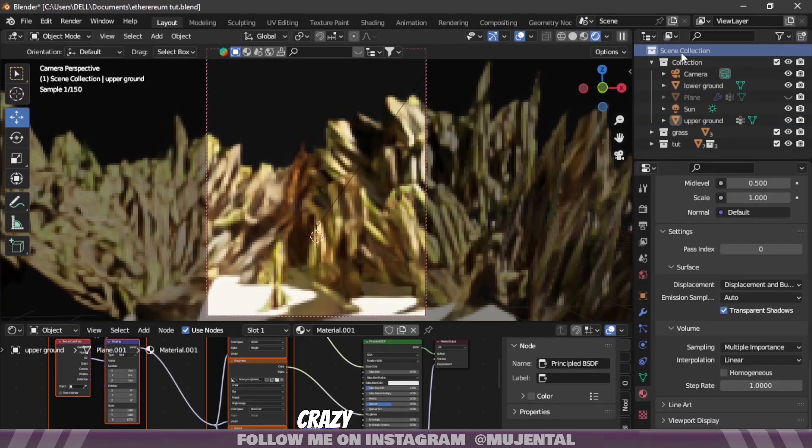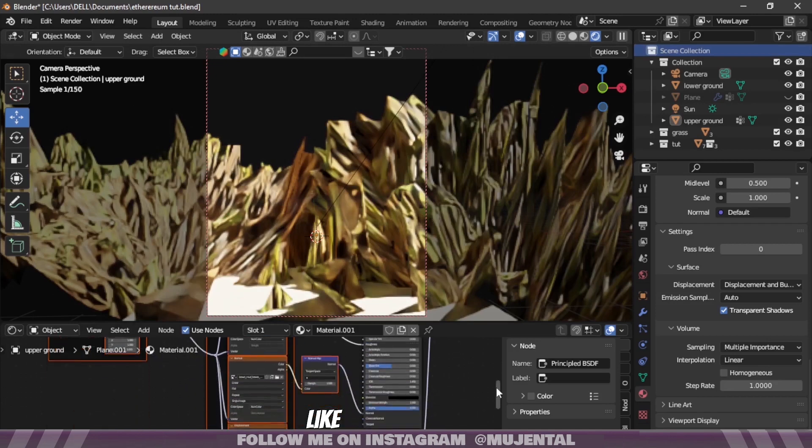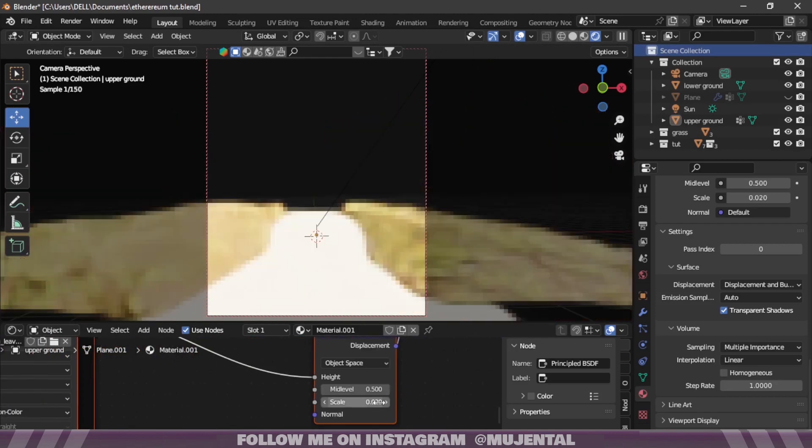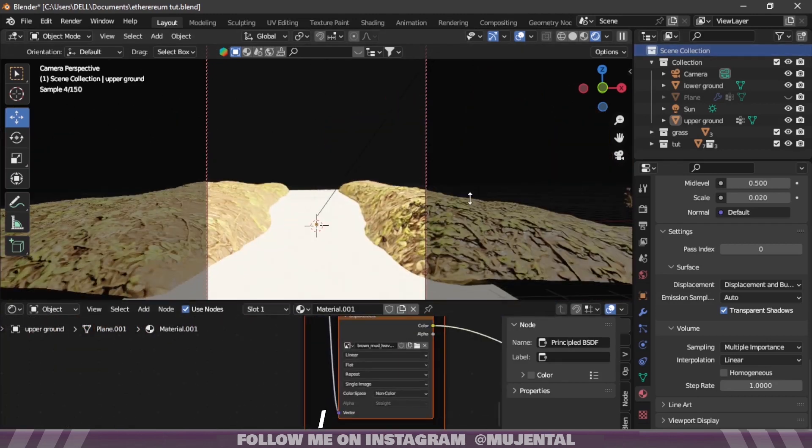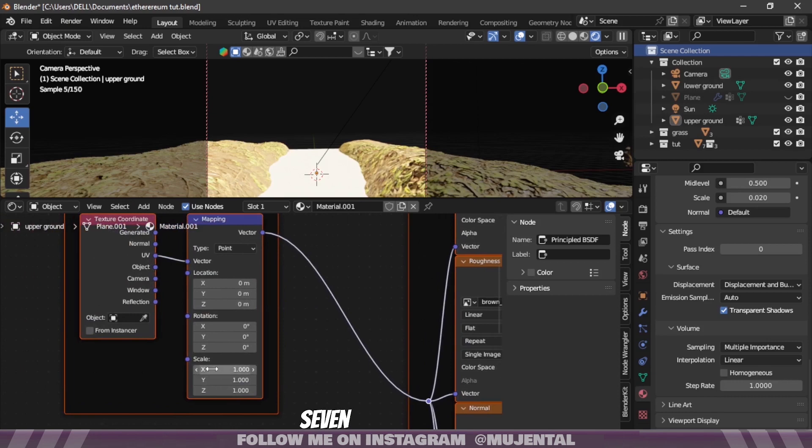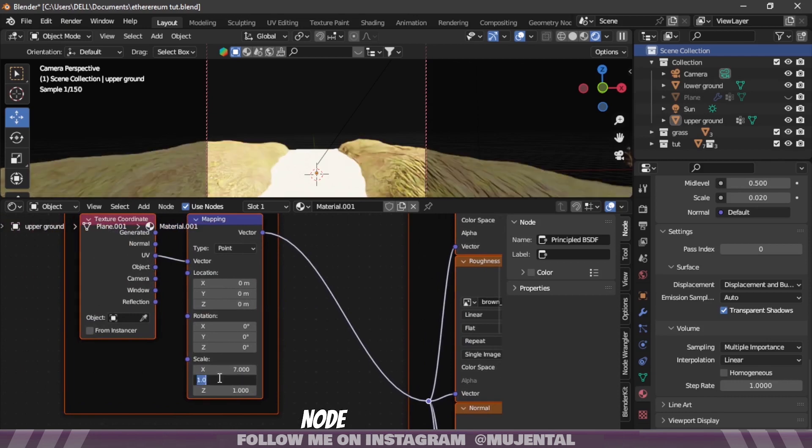It's looking crazy right now so decrease the displacement height to something like 0.02. I will also change the scale value to 7 on X and Y axis in the Mapping node.